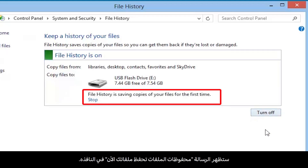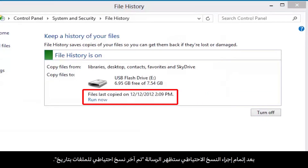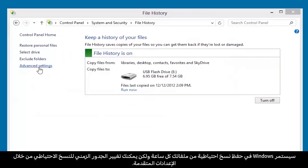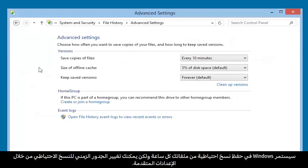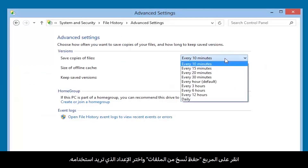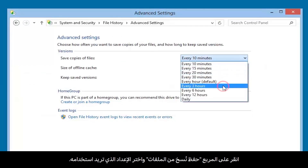A File History is saving your files message displays on the window. When the backup process is complete, a Files last copied on date message displays. Windows will continue to save copies of your files every hour, but you can change the backup schedule through advanced settings. Click the box next to Save Copies of Files and select the setting you want to apply.